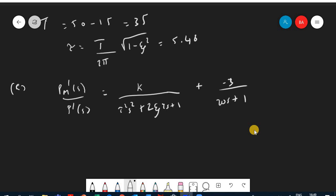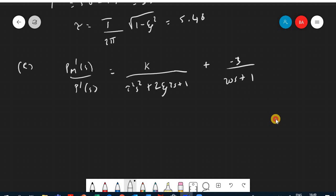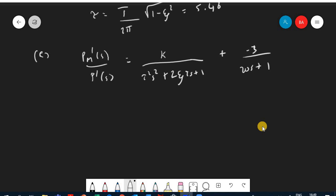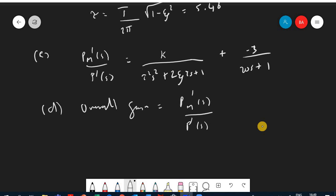With all parameters identified, part C asks for Pm prime over P prime of S, which is K over (tau squared S squared plus 2 xi tau S plus 1) plus minus 3 over (20S plus 1). We substitute K equals 6, tau equals 5.46, xi equals 0.2. For part D, the overall gain at S equals 0 is 6 minus 3 equals 3 percentage per psi.